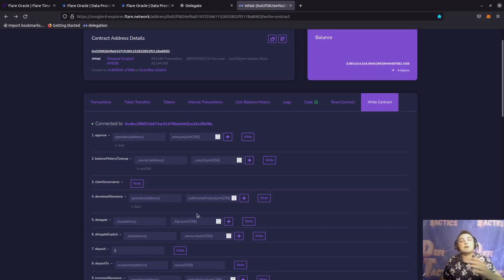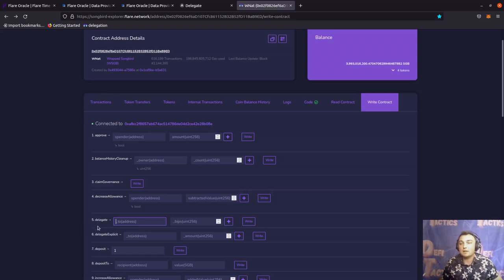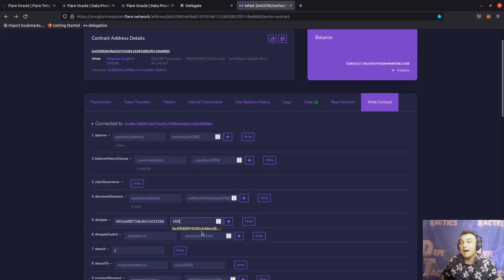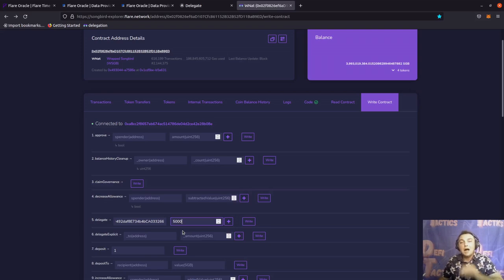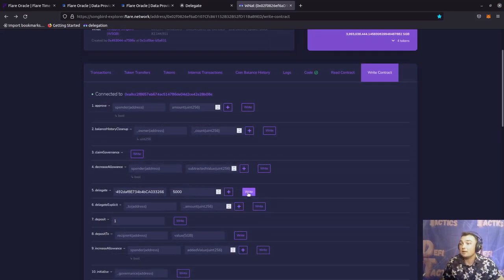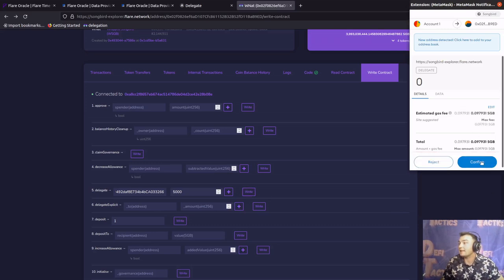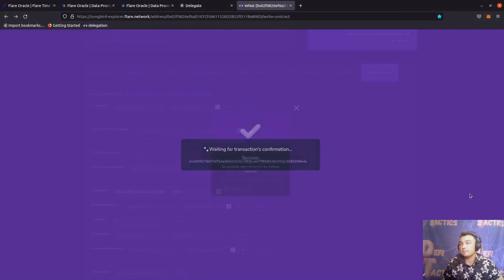Imagine 10,000 is 100%. So regardless of how many actual wrapped Songbird we're delegating, we need to think of it as a percentage. For function five, or the delegate function, we're going to paste the Songbird address for the Flare Oracle signal provider. Then since we want to delegate 50%, we enter 5000. If we wanted to delegate 100%, we'd input 10,000; if 20%, we'd put in 2000. It's all based on a percentage of 10,000. We click write, confirm the transaction, wait for it to process, and we've got a success.